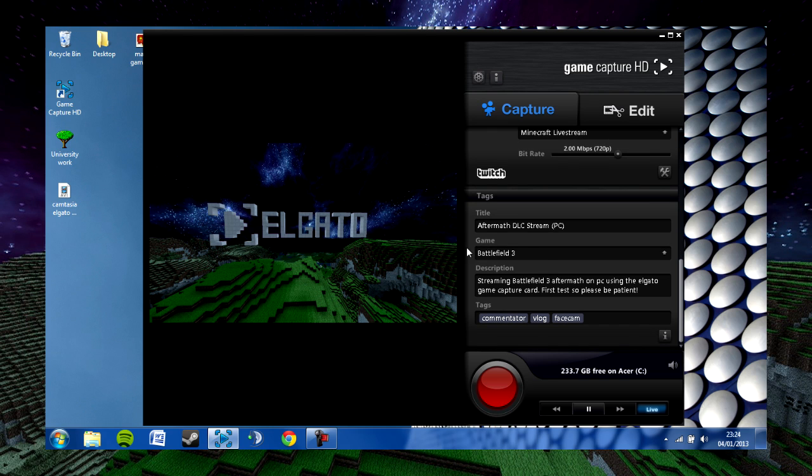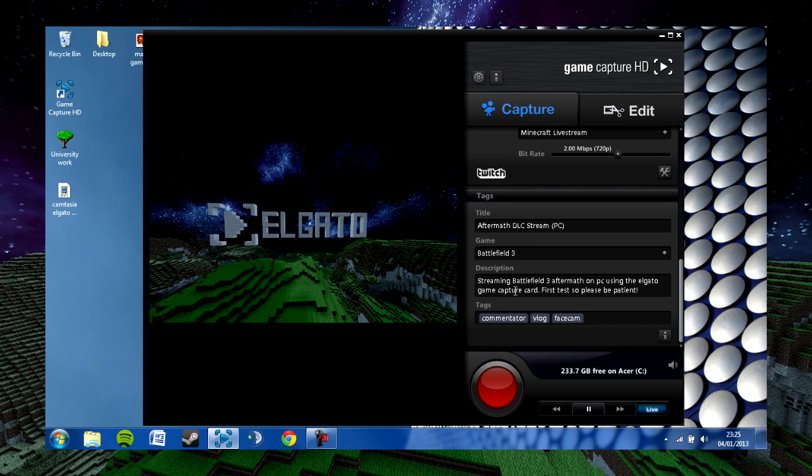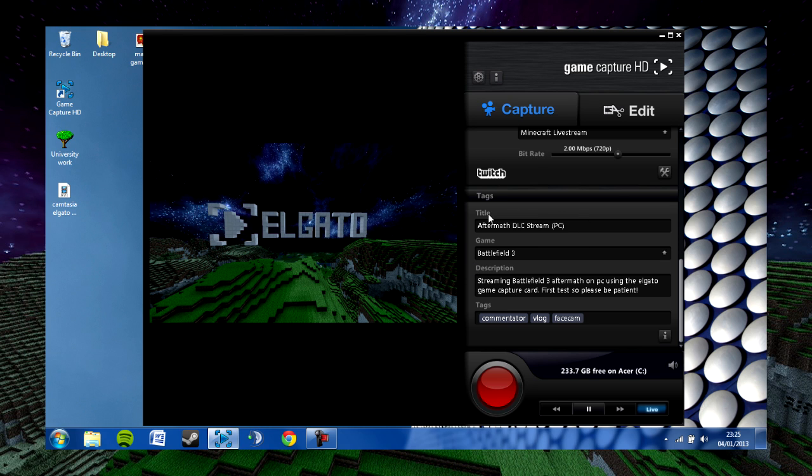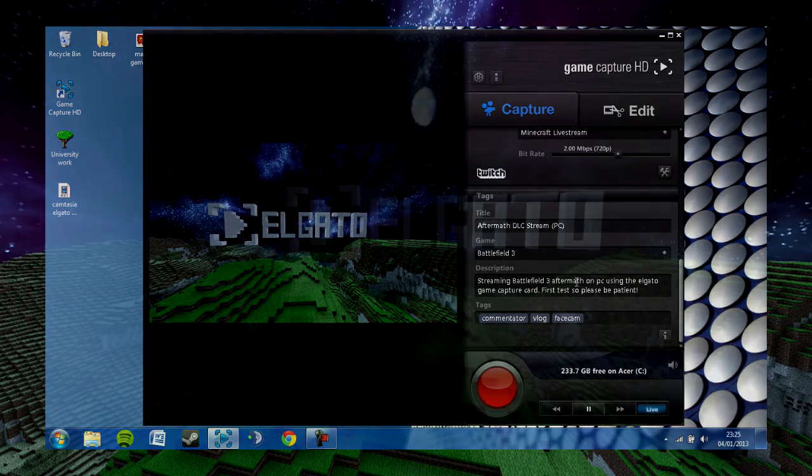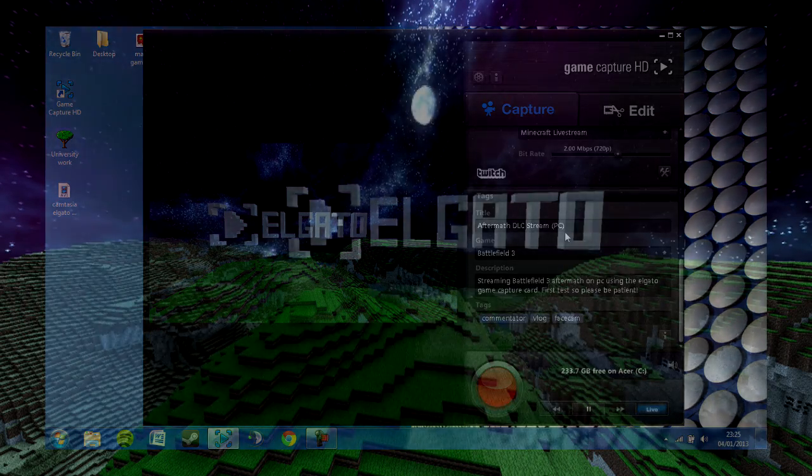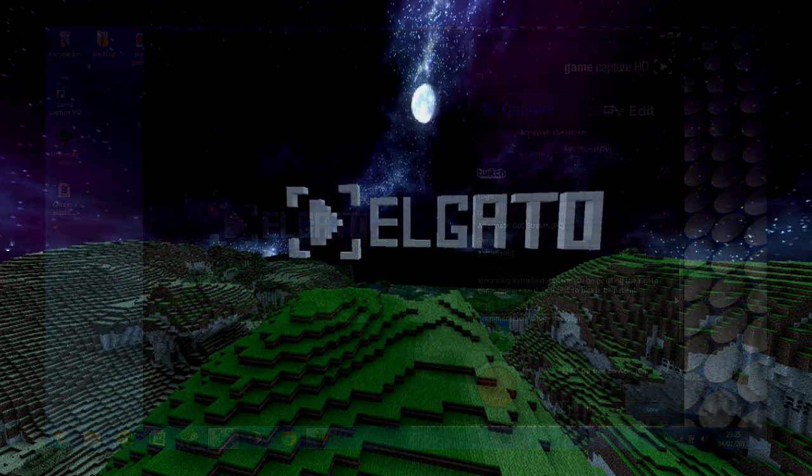That's all you need to know about streaming through the Elgato software. One of the very last things here is the tags. This allows you to set up some of the file information for finding the correct video file easier, such as the title, game, and description. That's basically all you need to know for live streaming and recording on the Elgato.